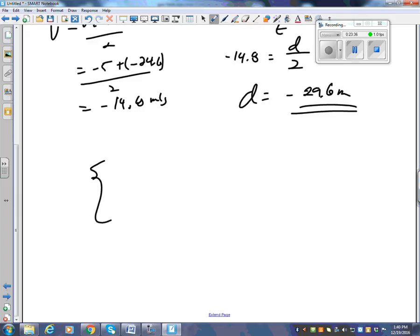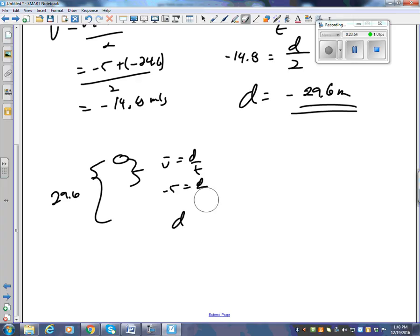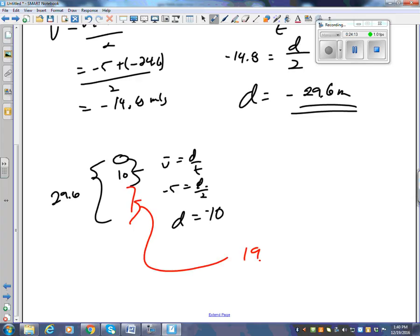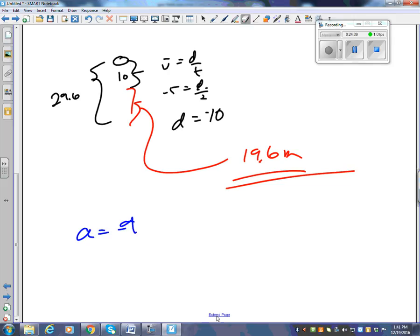The bag has fallen 29.6 meters, but the helicopter also drops because it's descending at 5 m/s. Using v̄ = d/t: 5 m/s for 2 seconds means the helicopter drops 10 meters. So 29.6 meters down minus 10 meters down — how far apart are they? 19.6 meters. The bag and the helicopter are always 19.6 meters apart regardless of whether it's hovering, going up, or going down, because the acceleration of 9.8 m/s² is common to all of these.